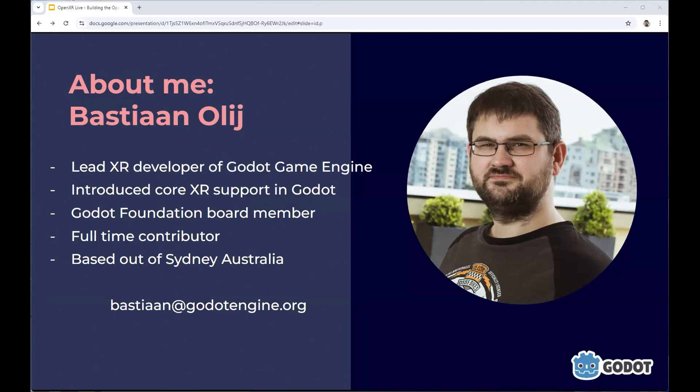Today I guide a small team of mostly volunteer contributors working on XR support in the engine. I'm also a member of the Godot Foundation board, which is an organization basically overseeing the work that is done on the Godot game engine. I'm also from Sydney, Australia, which is why I'm coming to you remotely today.